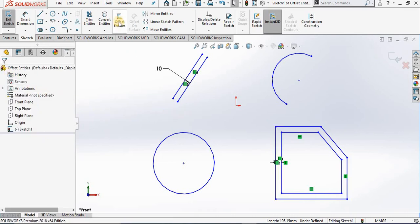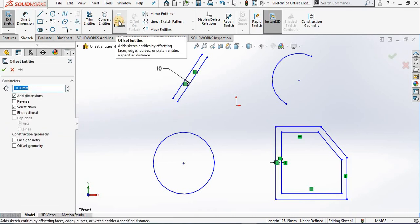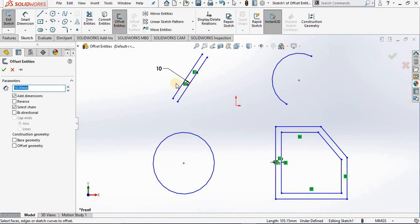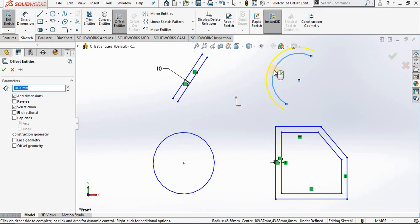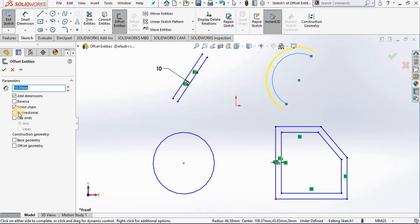Going back to Offset Entities, this time I'll select the arc. Notice the arc is offset to the outside. I have an option for bi-directional, which will offset both outside and inside of the original geometry.